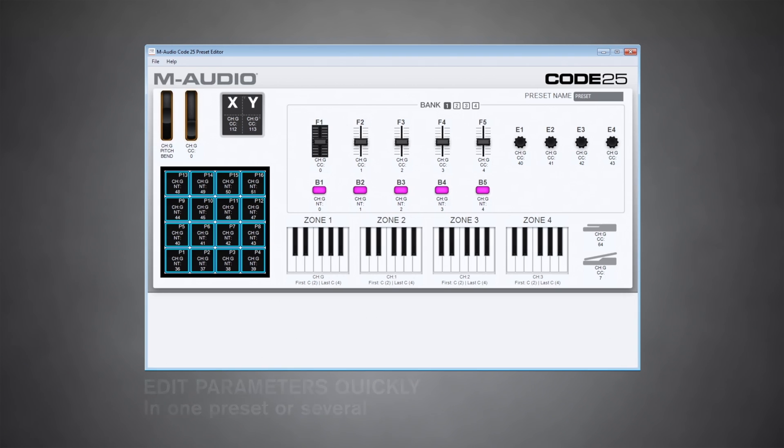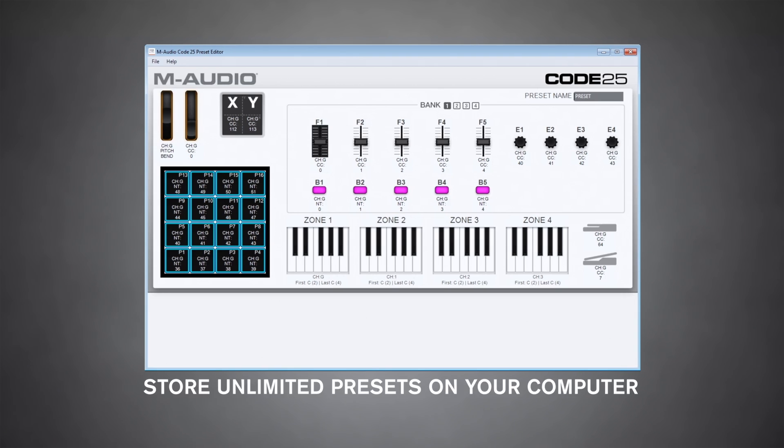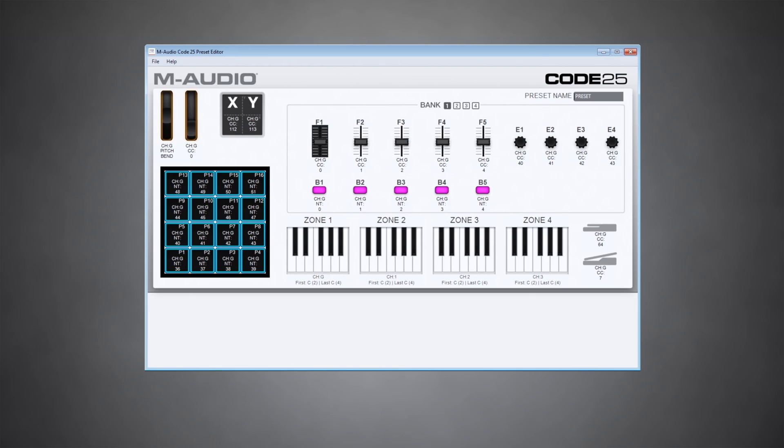And since it's on your computer, you can theoretically store as many presets as you want and not have them on the controller taking up space.